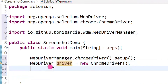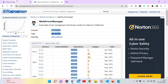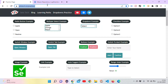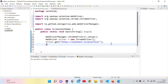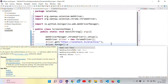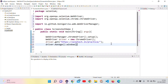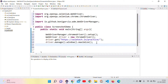Use the get method on the driver object to open the URL. I want to pass the practice site URL into driver.get(). Then use driver.manage().window().maximize() to maximize the browser window.